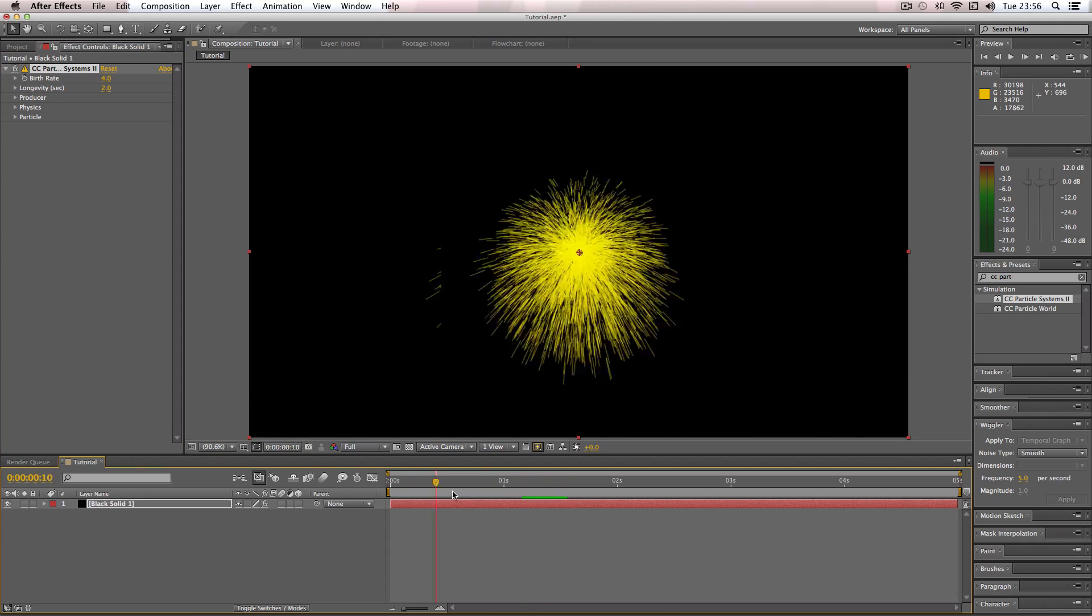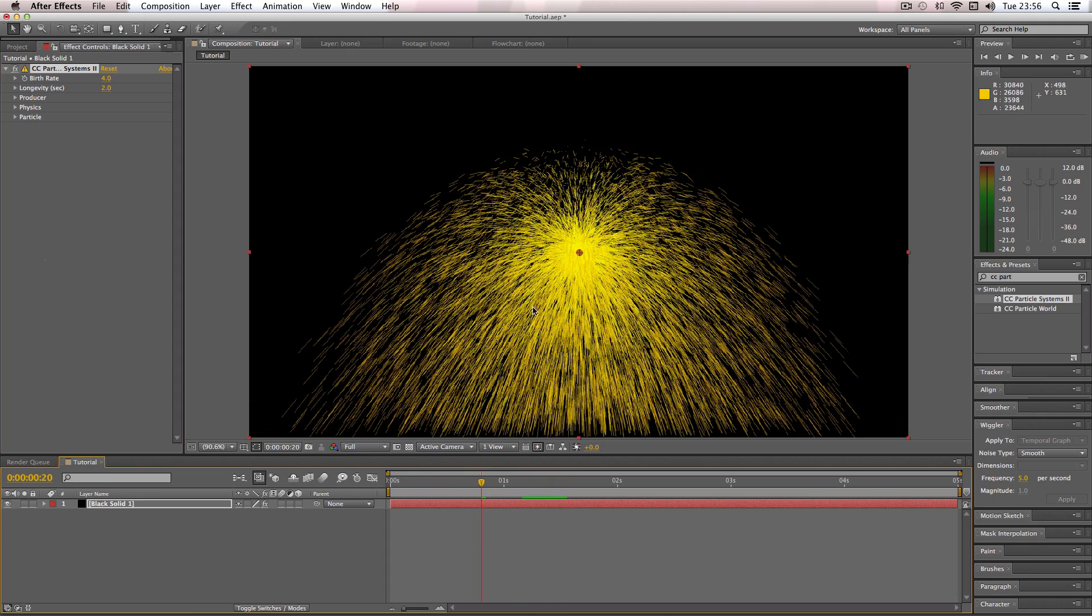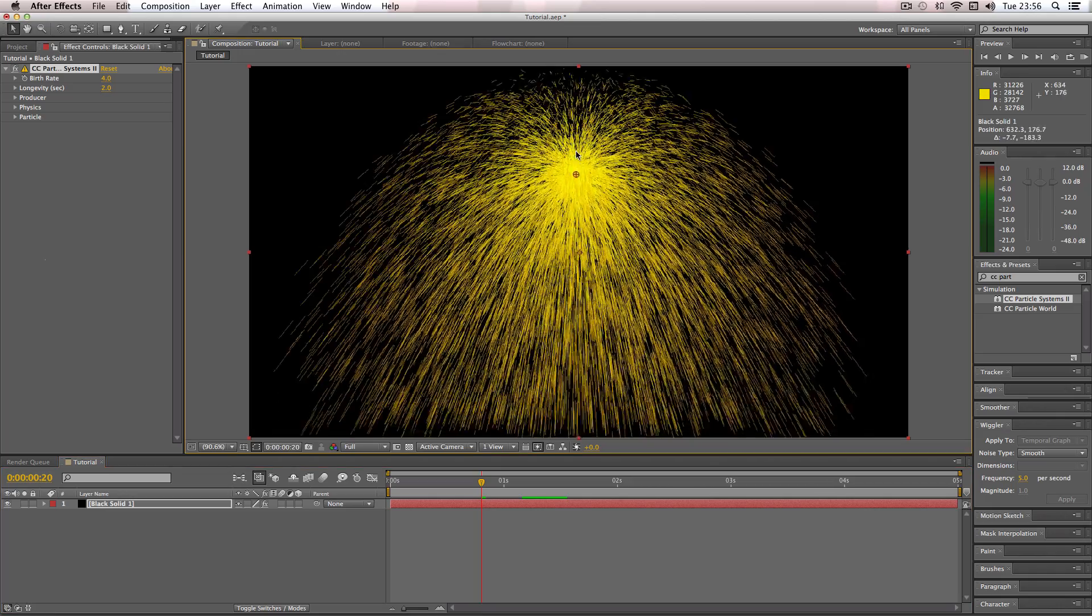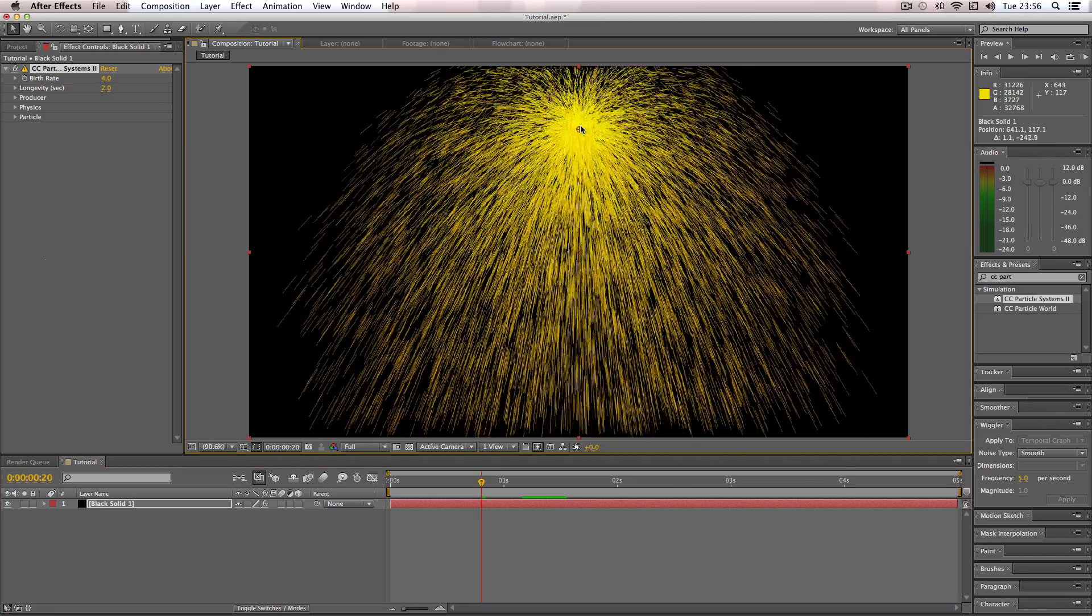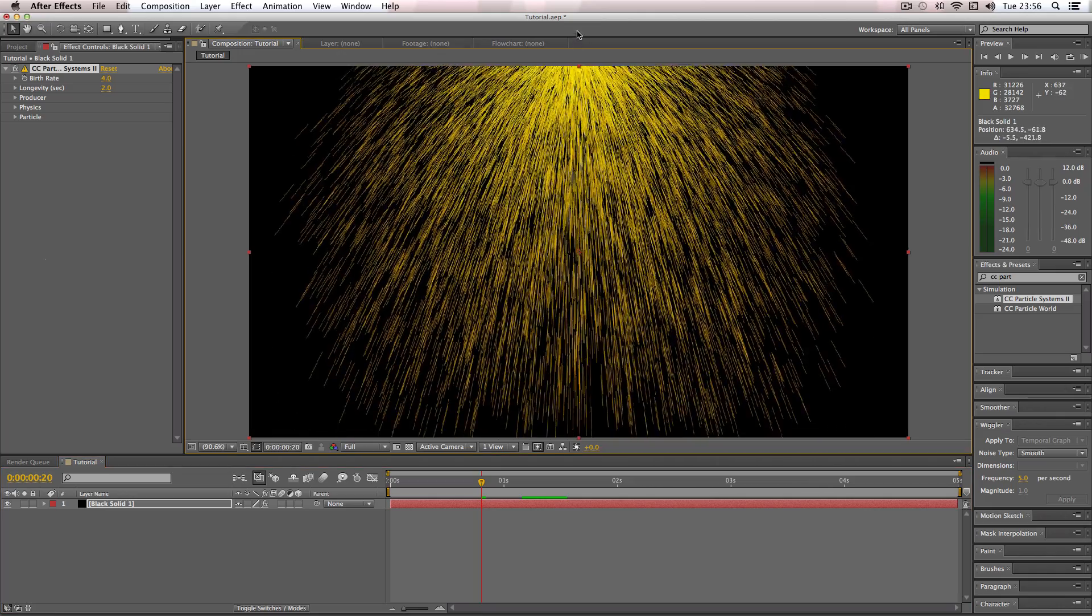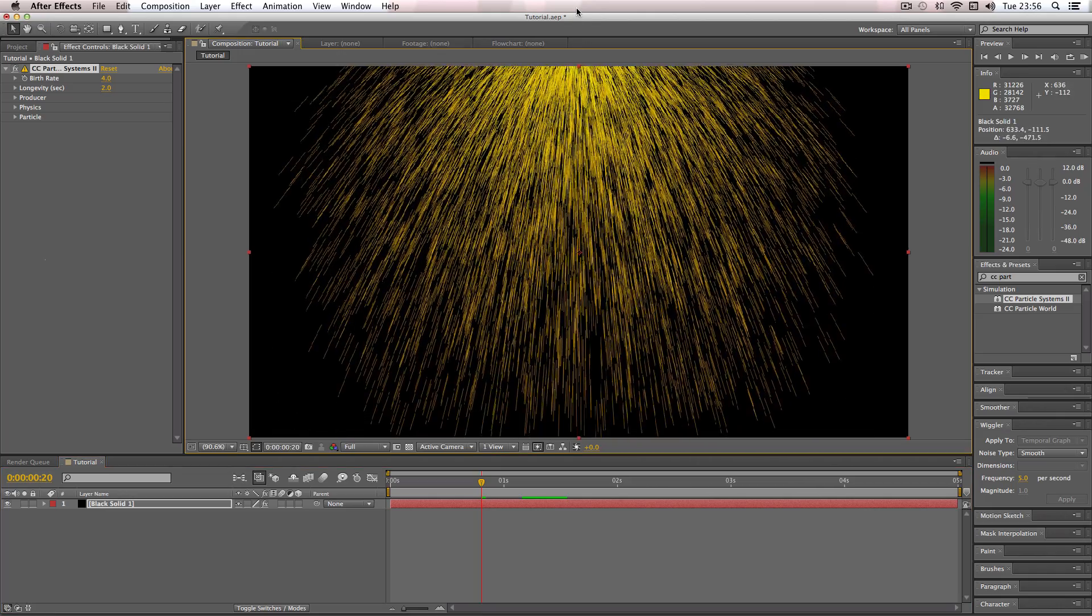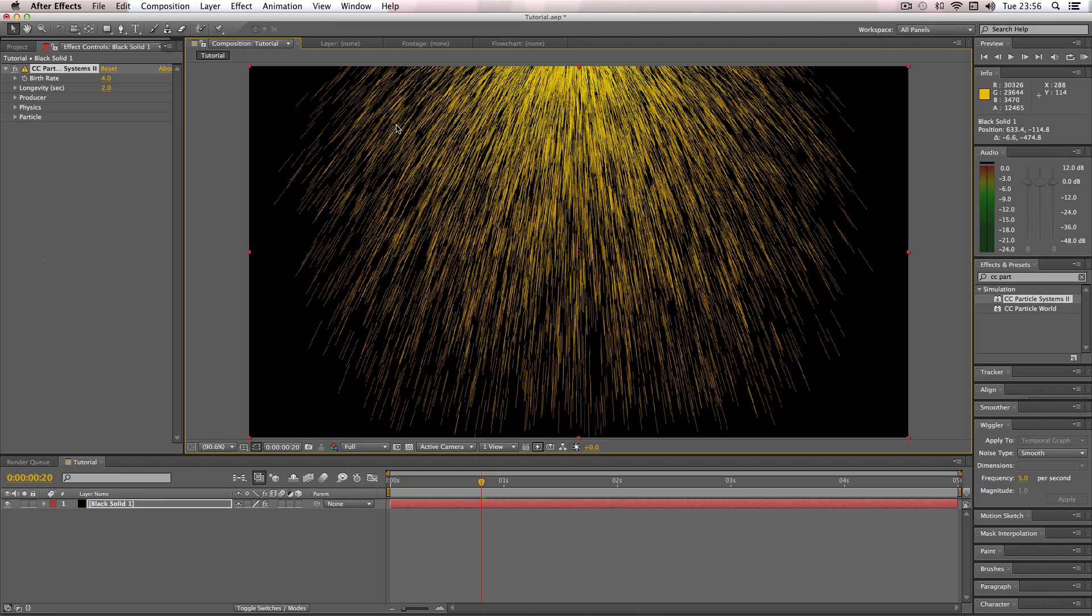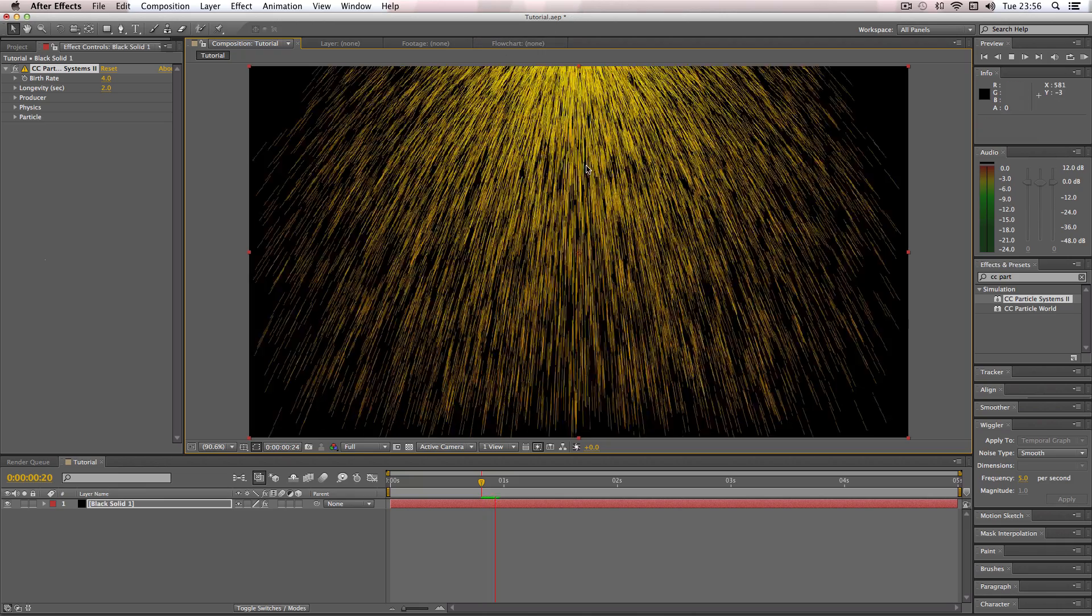So first things first, what I'm going to do is drag up the actual emitter so it's above the actual composition window here, so all of the lines are raining down from an emitter which you can't see.